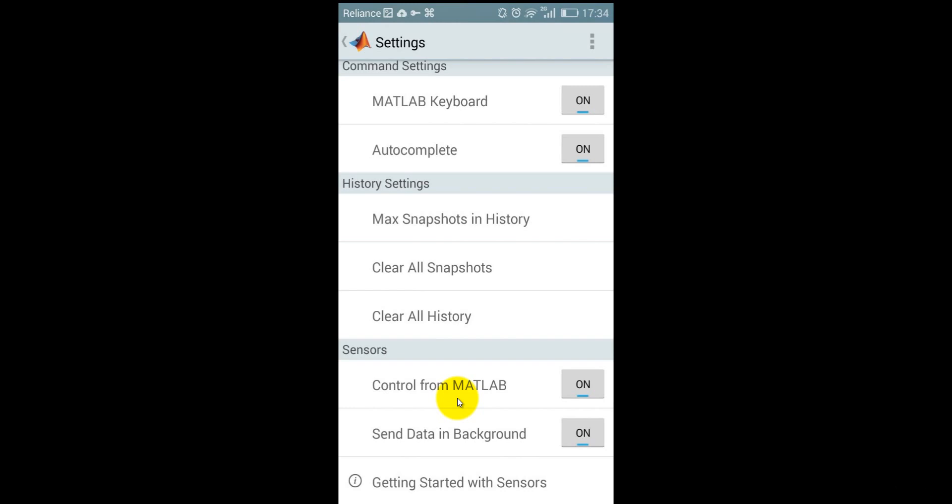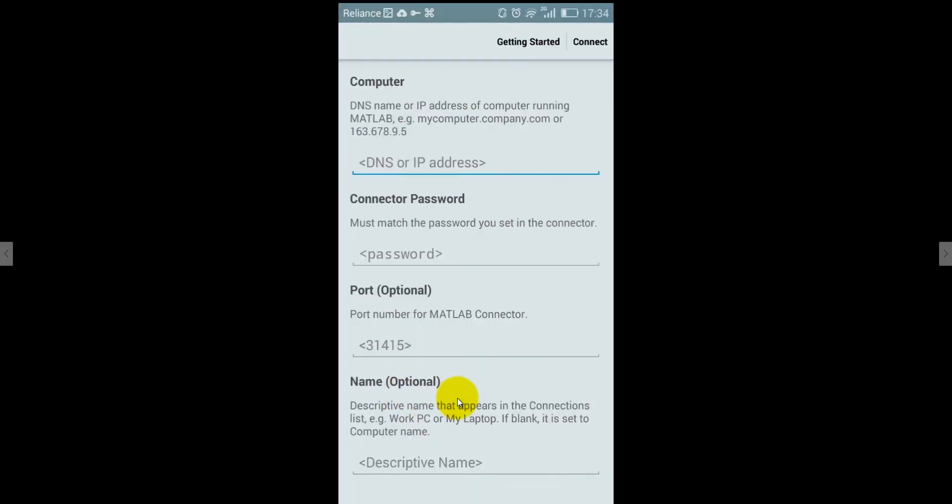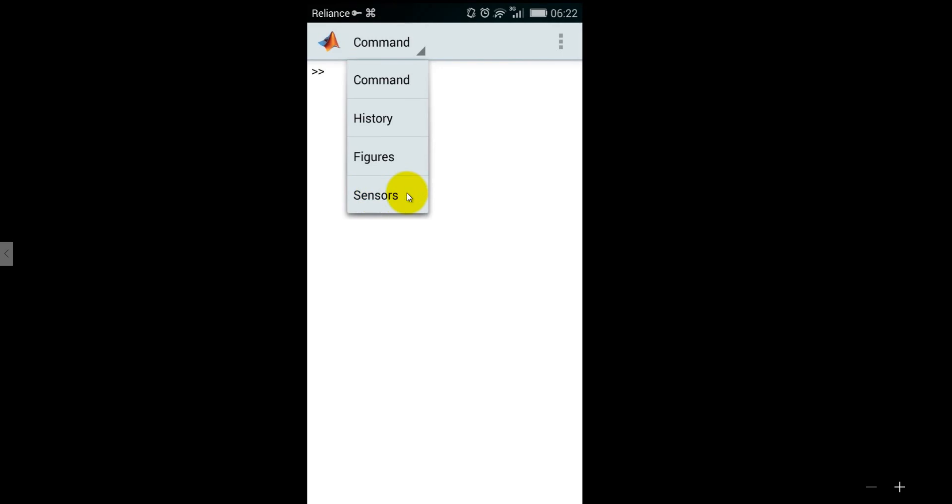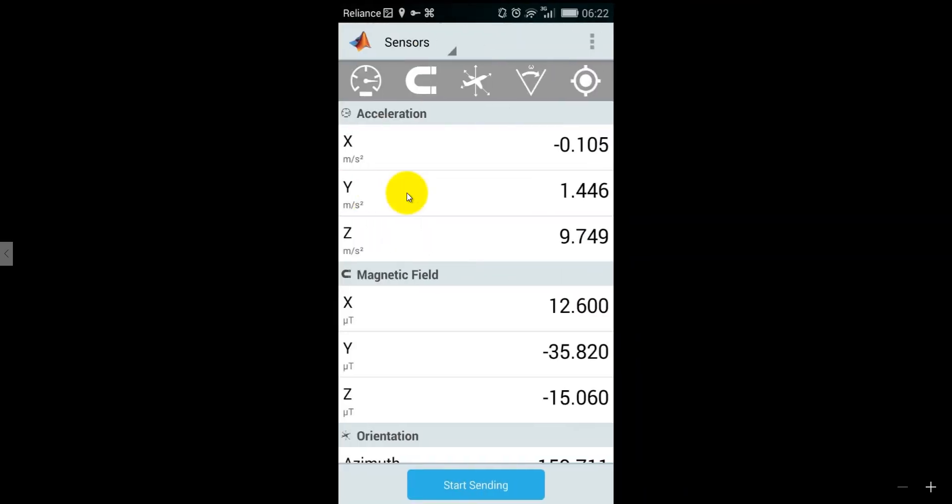Send data in a background that means when your MATLAB application is in the background in your mobile then it will send it will also keep sending the data to your computer. For seeing your sensors you just click on the command and then you will get a four option here command history figure and the sensor click on the sensor and after clicking on sensor you may get this screen. When you will click this accelerometer magnetometer and gyroscope you will get these parameters.